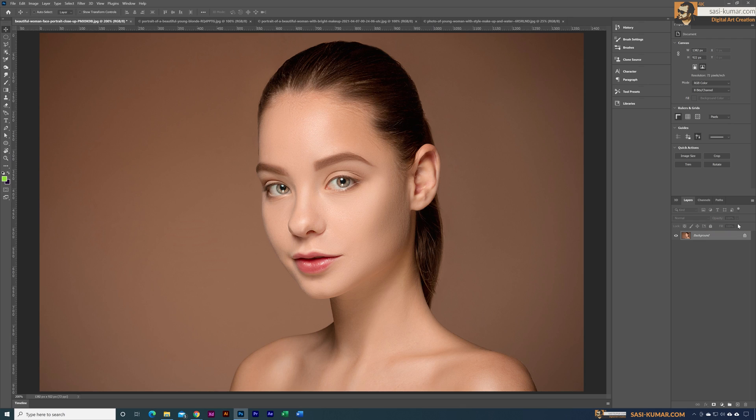Welcome back to my channel. In this short video, I will show you how to transfer makeup from one image to another. Here I have one image with very minimal makeup.